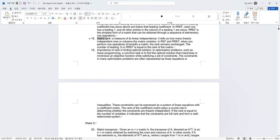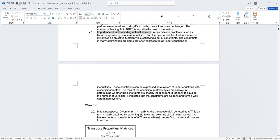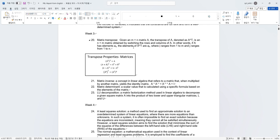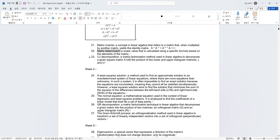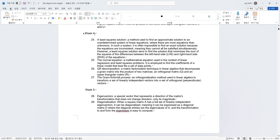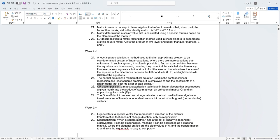The next is matrix rank, which is related with REF and RREF. The number of the leading one in REF is equal to the rank of the matrix. I learned importance of rank in finding optimal solution. I also learned this for linear programming, a common task, which is to find the optimal solution that maximize or minimize the objective function while satisfying a set of constraints. In week 3, I learned matrix operations. This time, I learned matrix transpose, the formula for transposing, matrix inverse, matrix determinant, and lower upper decomposition in someone's post.